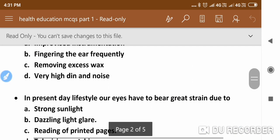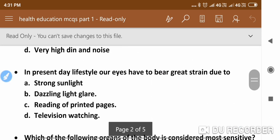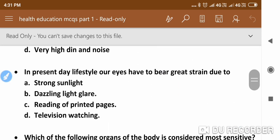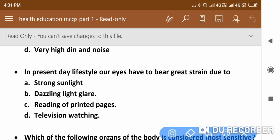In present day lifestyle, our eyes have to bear great strain due to — the right answer is reading of printed pages.